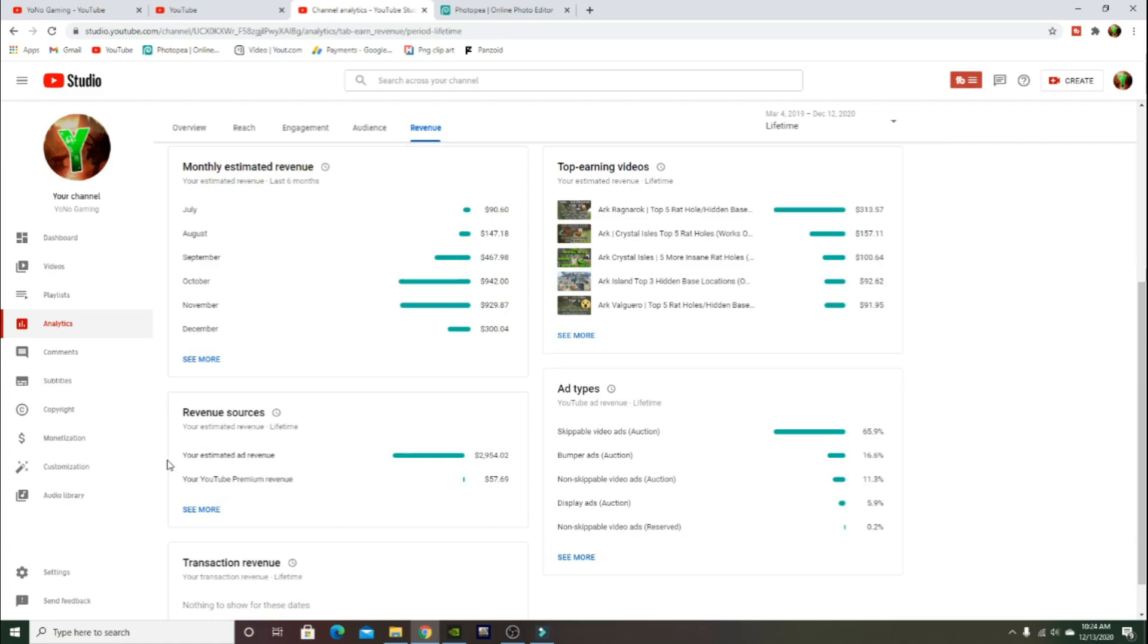My estimated revenue was $2,954 and then YouTube Premium revenue was $57. You can see my ad types: skippable ads, bumper ads, non-skippable ads, display ads. Most of them are skippable ads. I just think it's annoying to put on ads that people can't skip.